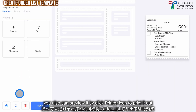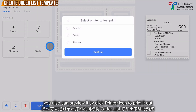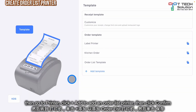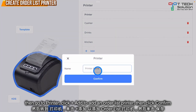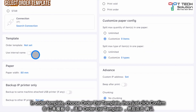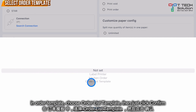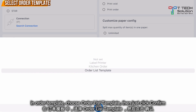You can also preview by printing it out — select the printer to print. Then go to Printer and add an Order List printer. Select the Order List Template as the order template and click Confirm.